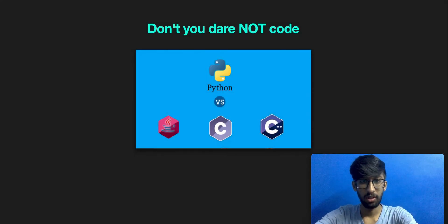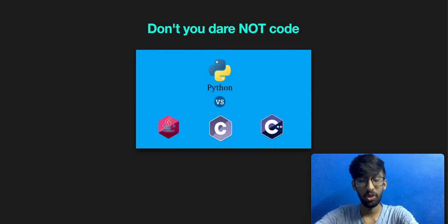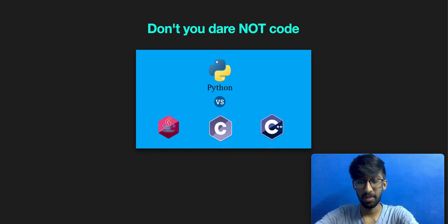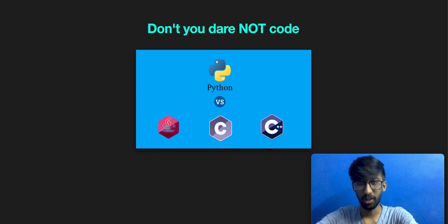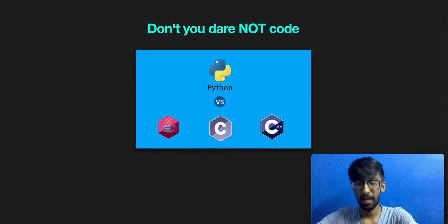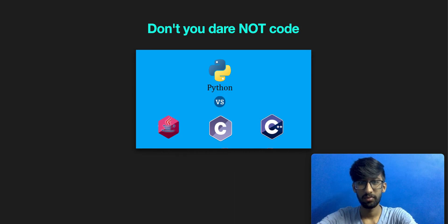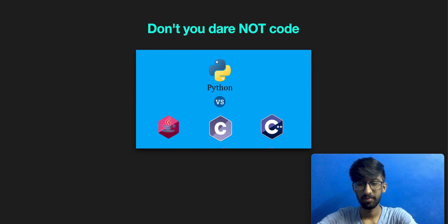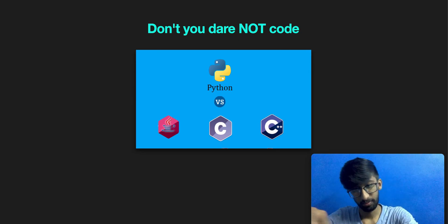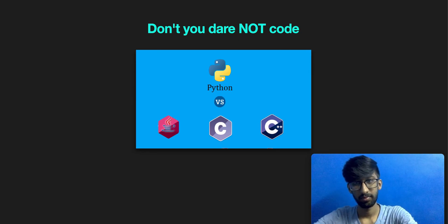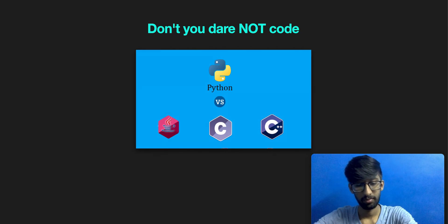Thank you guys. Now don't you dare not code. Choose one of these: Python, C++, or Java, and code it. The following guys will help you. Click on those thumbnails. I'll be watching you.